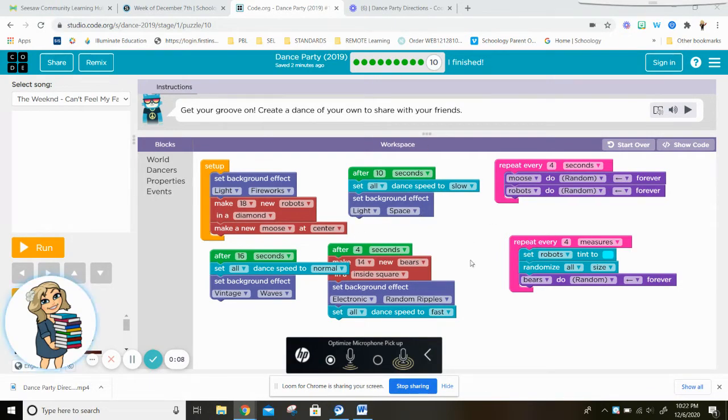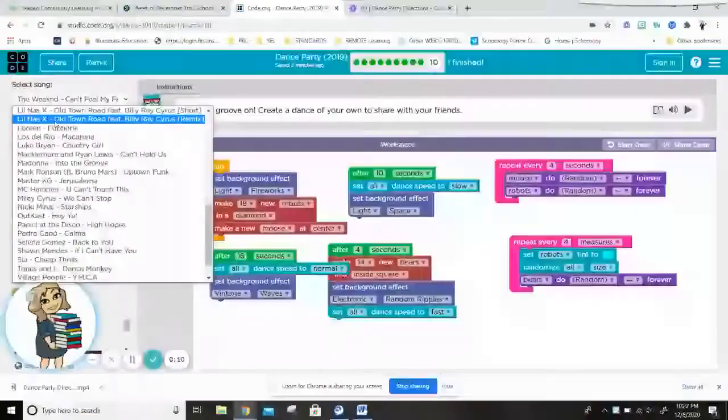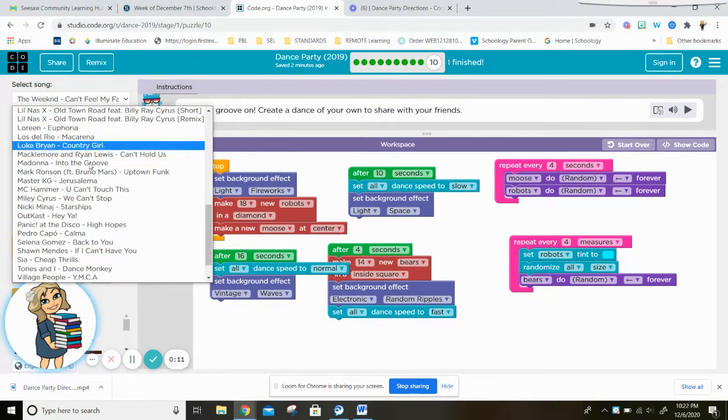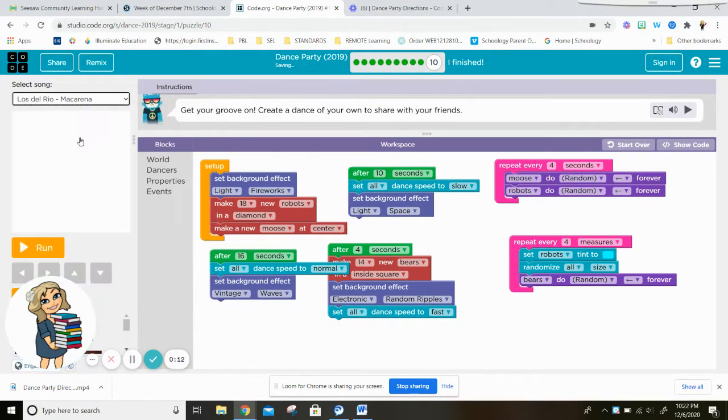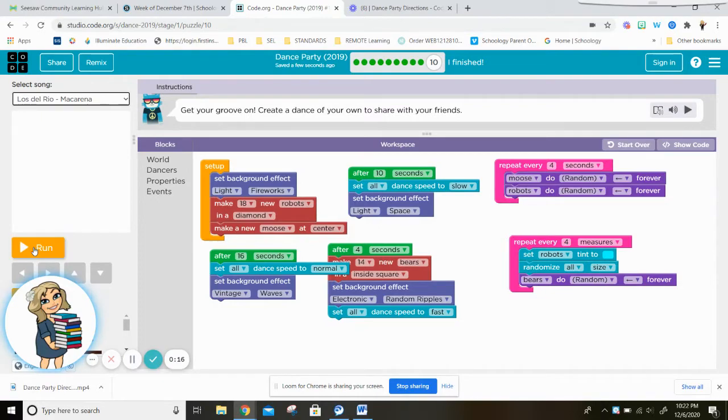So I played around with it and I got my dance the way I want it to. I picked the song I wanted, and so then when I press run I can see my video.